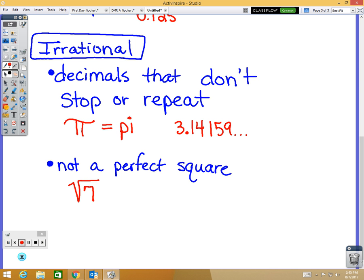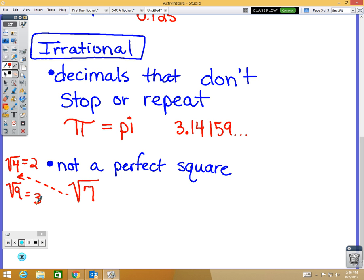My other classes aren't allowed to use a calculator on the first test, so I had to teach them to estimate by looking at perfect squares. Think about the square root of 4, which equals 2, and the square root of 9, which equals 3. The square root of 7 comes in between 2 and 3. Since 7 is closer to 9, it's closer to 3 — a little more than 2.5.